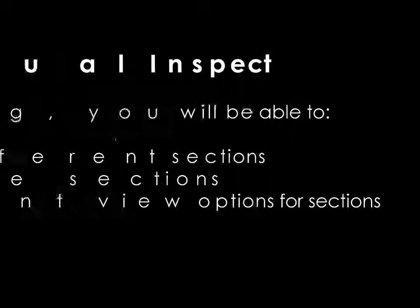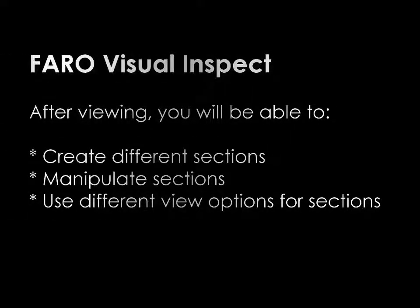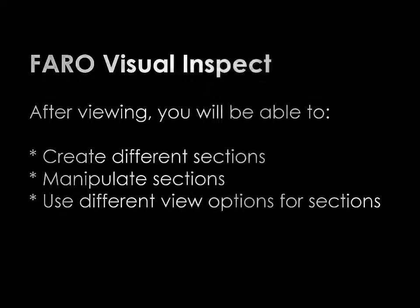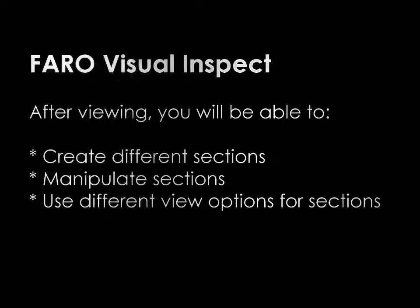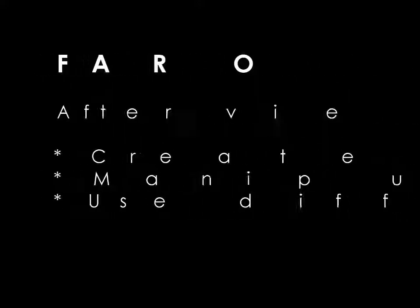Chapter 6. Sectioning. After viewing, you will be able to create different sections, manipulate sections, and use different view options for sections.